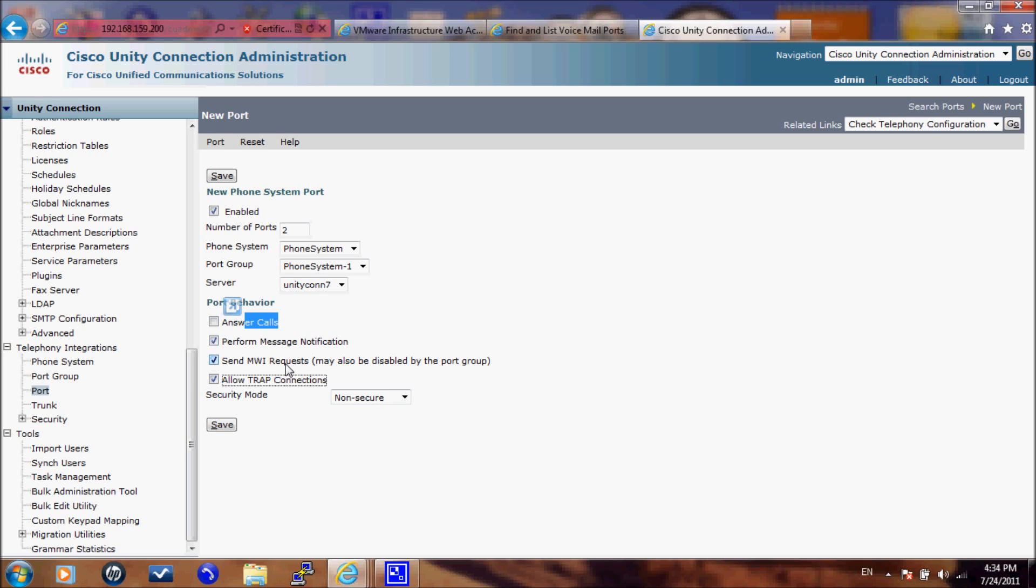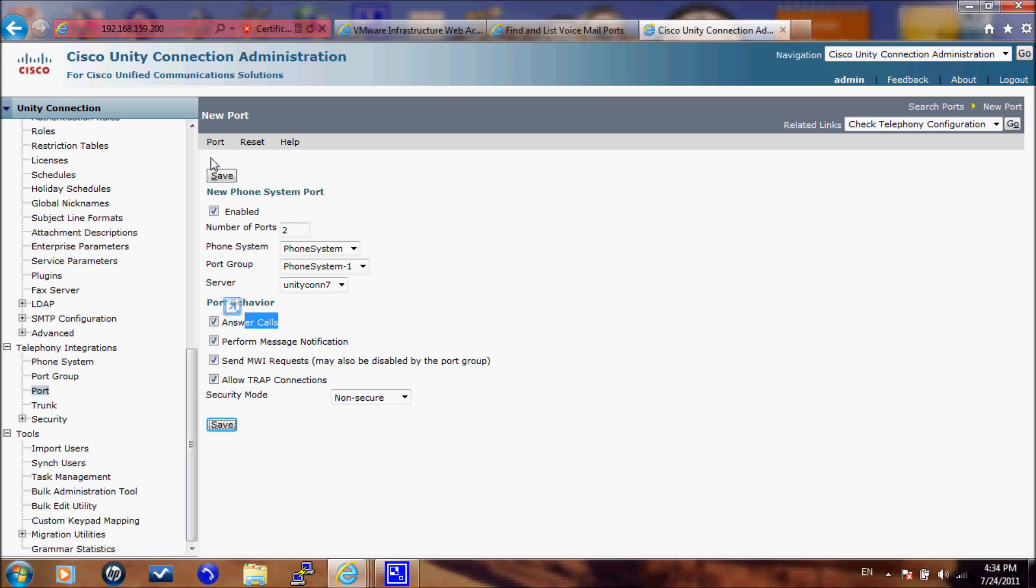And for the security mode I will make it non-secure and then click save. We have to wait a little bit until the Cisco Unity Connection adds the ports. Now the ports have been added.